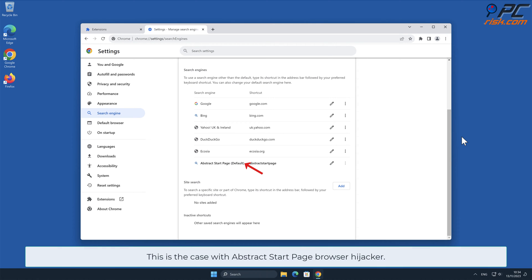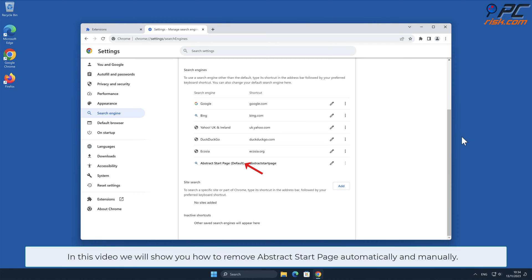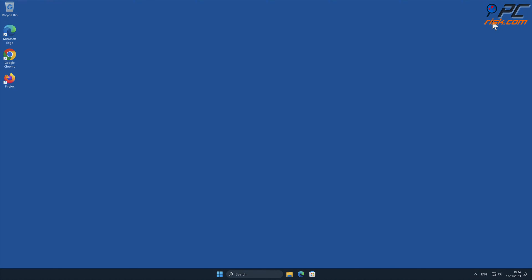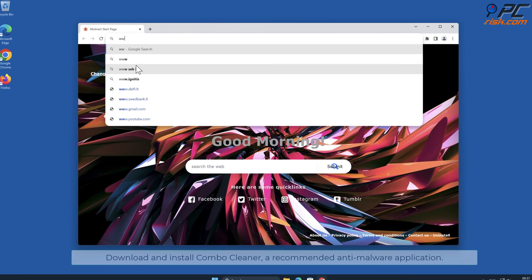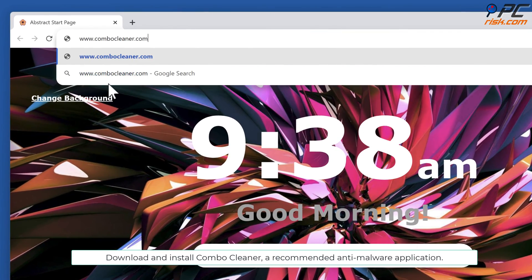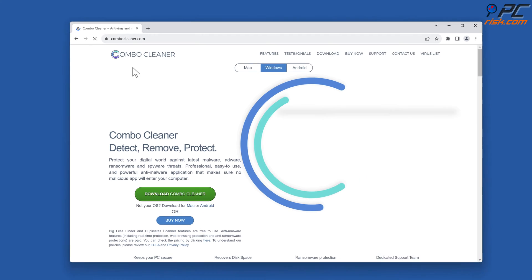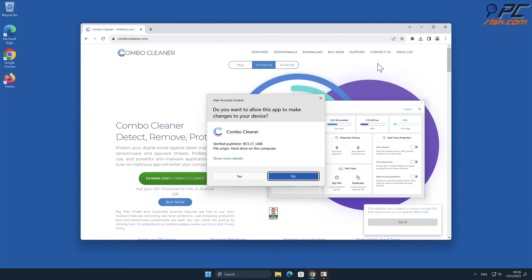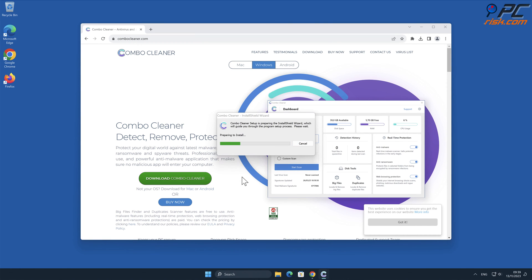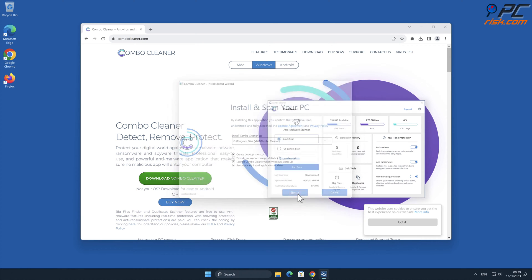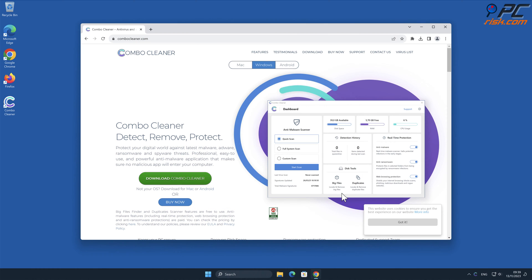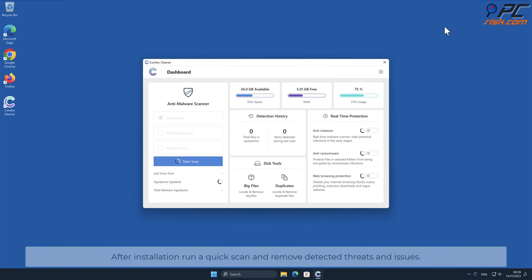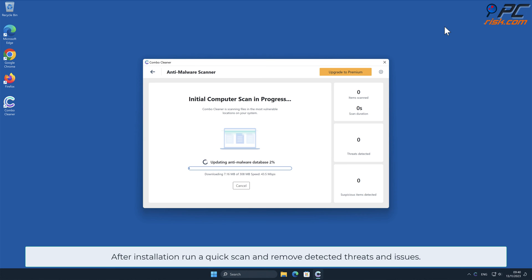In this video we will show you how to remove Abstract Start Page automatically and manually. For automatic removal, download and install Combo Cleaner, a recommended anti-malware application. After installation, run a quick scan and remove detected threats and issues.